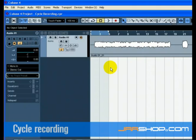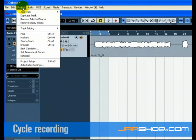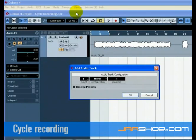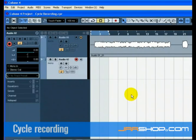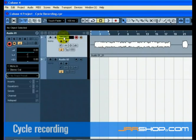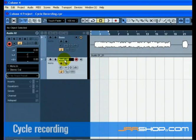Now we are going to add an electric guitar to our bass guitar using cycle recording. Recording with cycle on allows us to make multiple passes and then pick the best take. Let's add another mono track. We now have a track called Audio 1 and Audio 2. Double click on Audio 1 and rename it Bass. Double click on Audio 2 and rename it Electric Guitar.